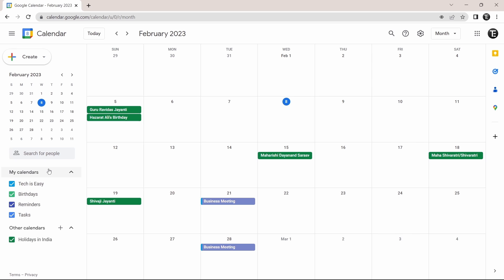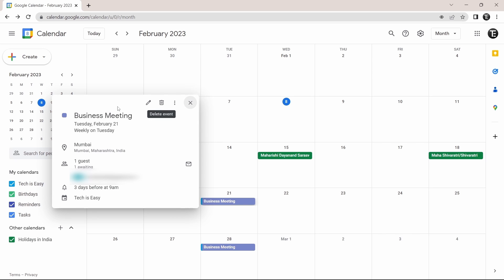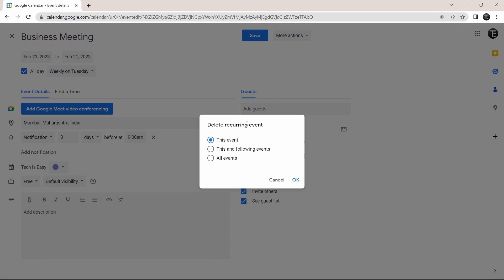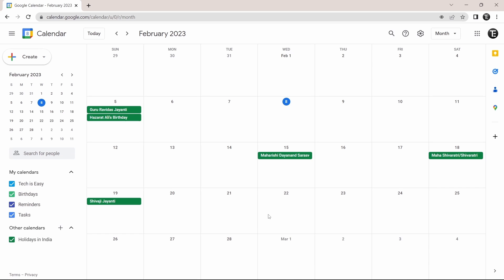Now there's only one thing left to do, and that's to edit or delete an event. Let's say I want to edit this event, business meeting — I can just click on it, and here you'll find options to edit it or delete it. If I want to edit, I can just click on this icon and make any changes I want. And if I want to delete this, I'll click on more actions over here and click on delete. Then I can decide how many events I want to delete — if I only want to delete this one, I'll select this event, or if I want to delete the upcoming ones as well, I'll select that option. Then just click on okay. And now as you can see, the event has gotten deleted from the 21st and 28th, which was showing earlier.